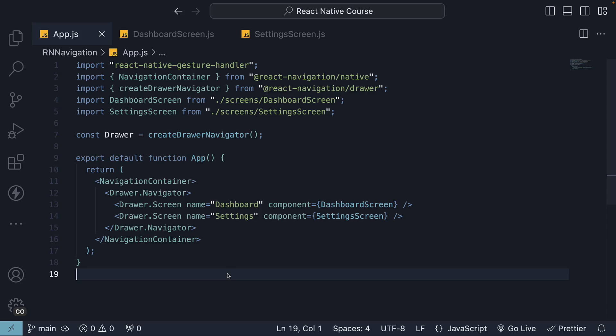Welcome back. Now that we have set up a basic drawer navigator, let's quickly take a look at some options to customize its appearance.